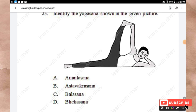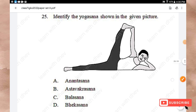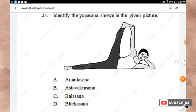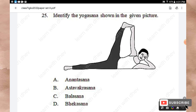Question 25 (yoga pose identification): Options: Anantasana, Ashtavakrasana, Balasana, Bekasana. The right answer is Option A — Anantasana.